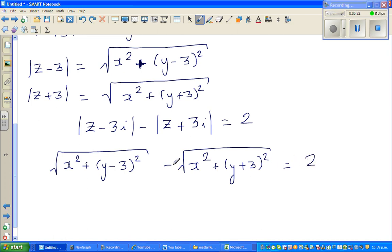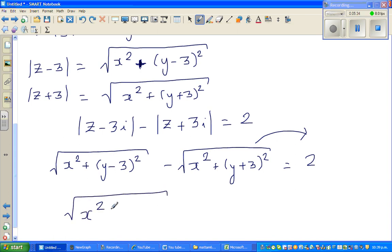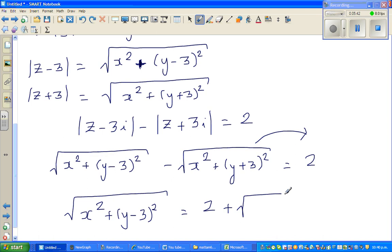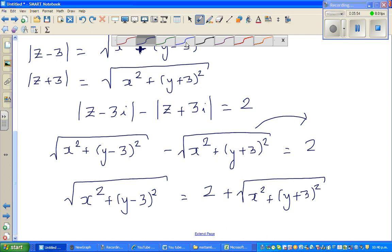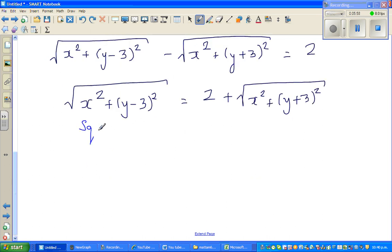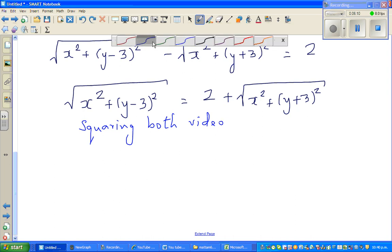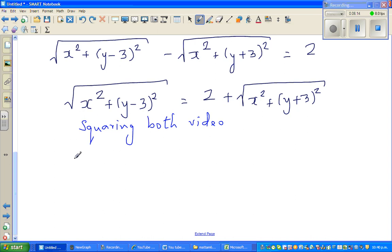We rearrange by moving the second square root to the right-hand side, giving: square root of x squared plus (y minus 3) squared equals 2 plus square root of x squared plus (y plus 3) squared. Now we square both sides to eliminate the square roots.